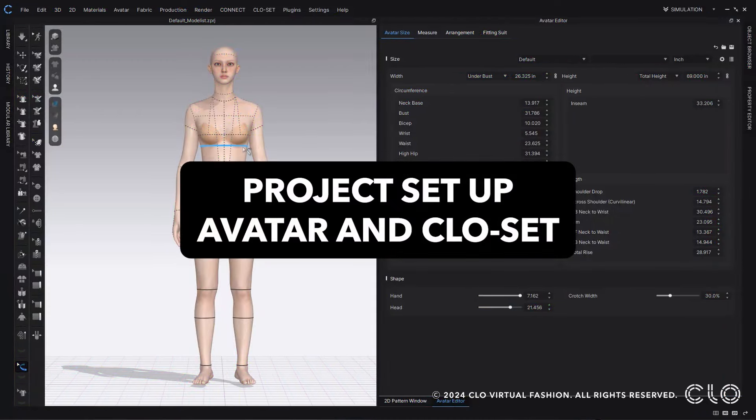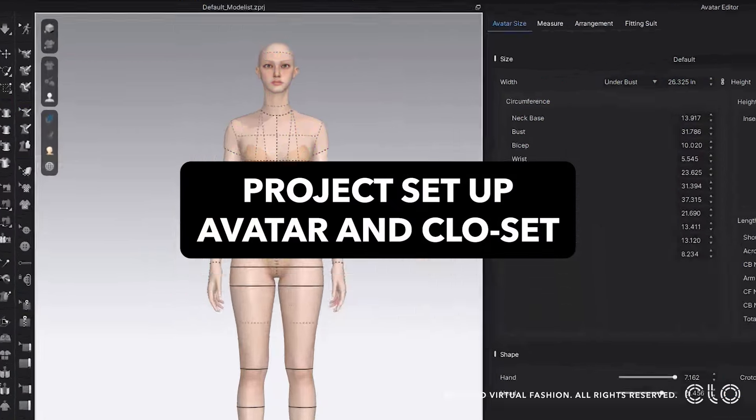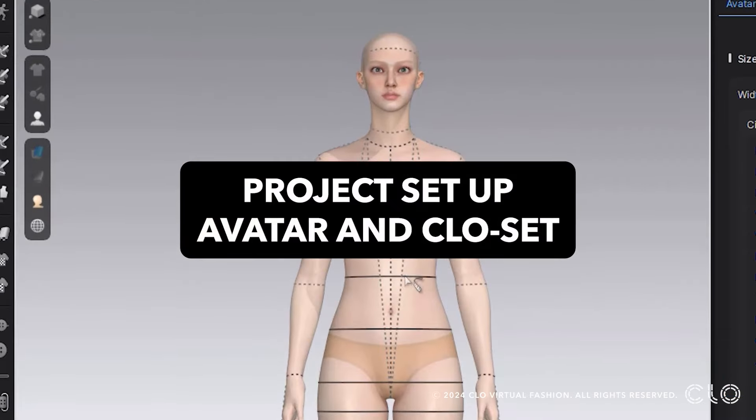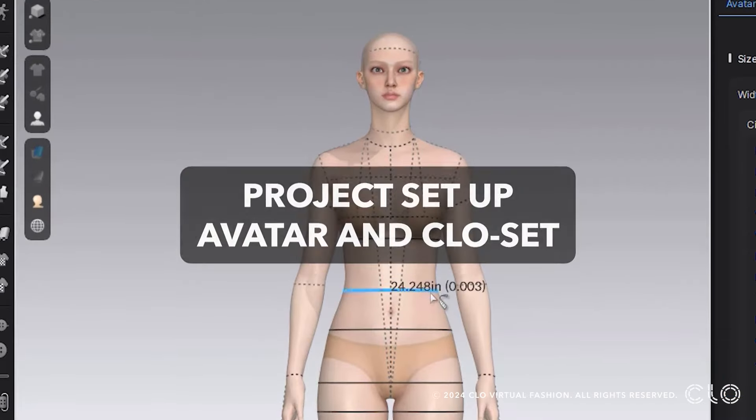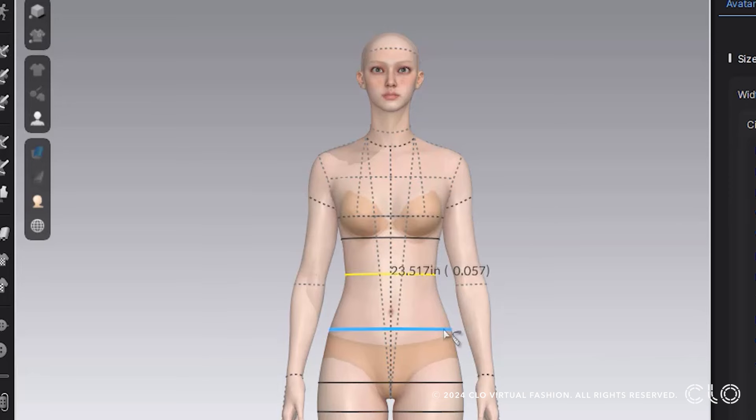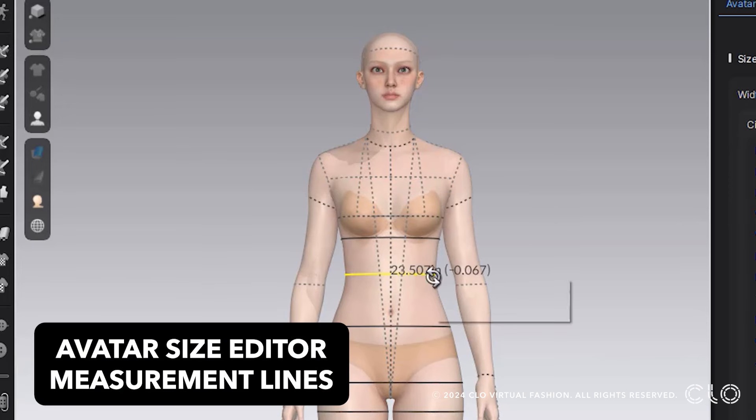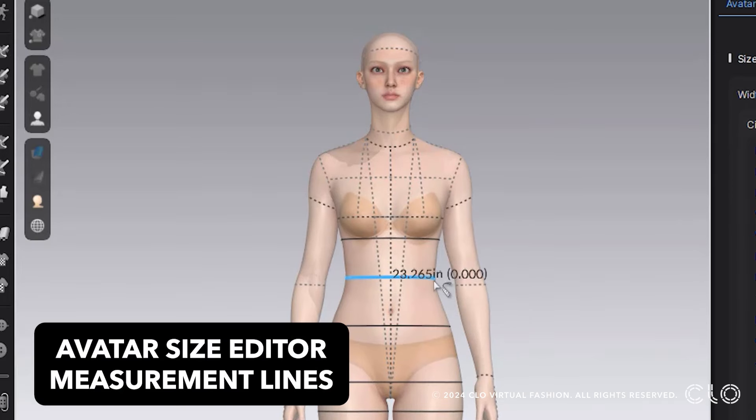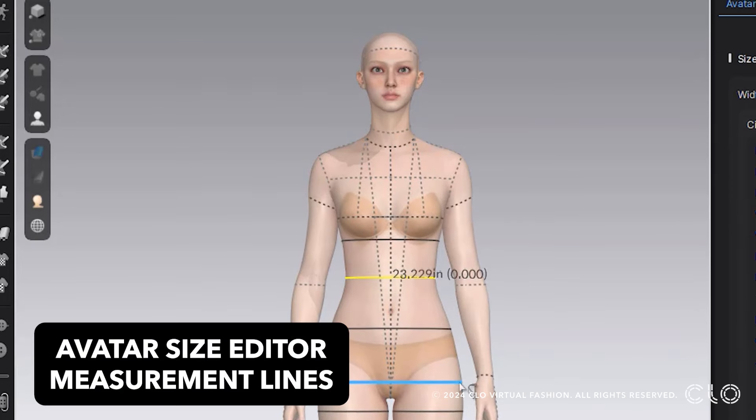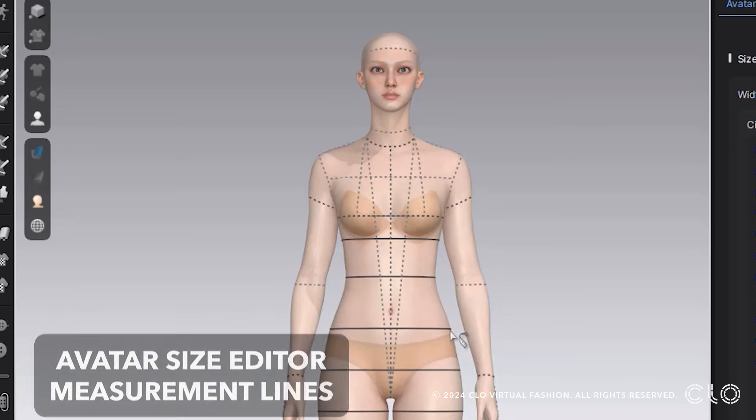Now you can easily move around your avatar's measurement lines within CLO so that it can match up closer to your own measurement positions.